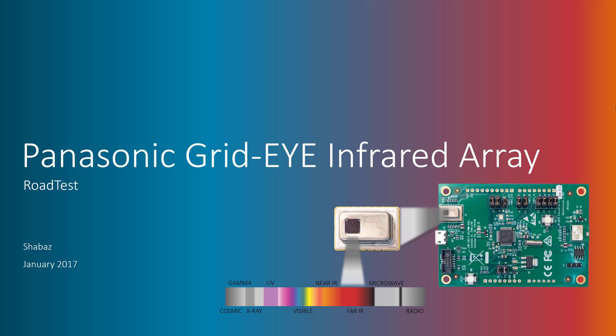Hi, this video is about the Panasonic GridEye, which is a unique sensor that could have hundreds of use cases in the real world.